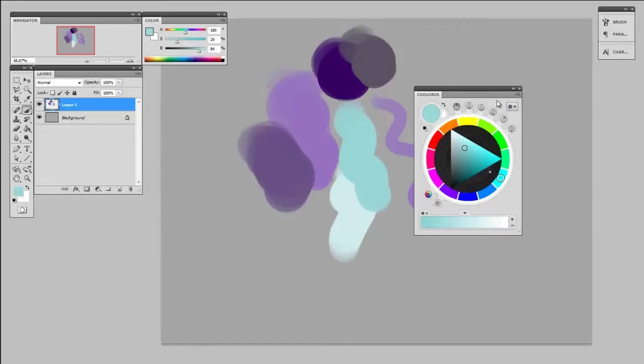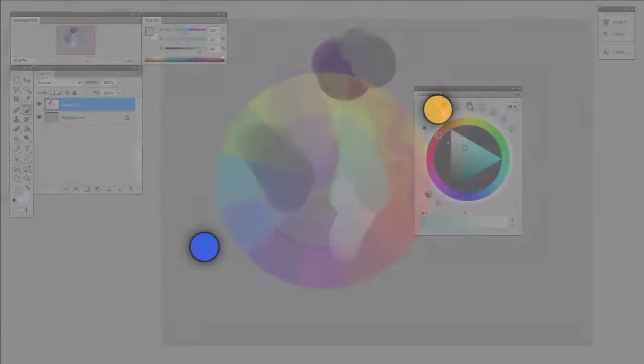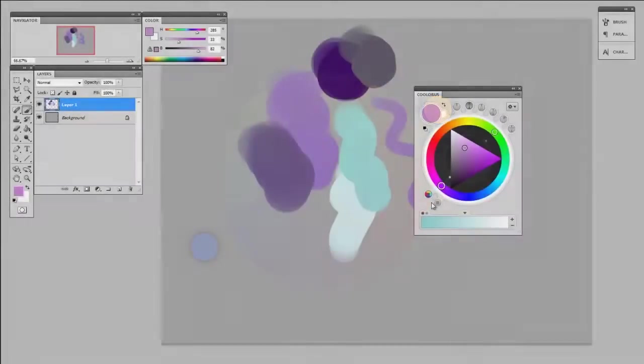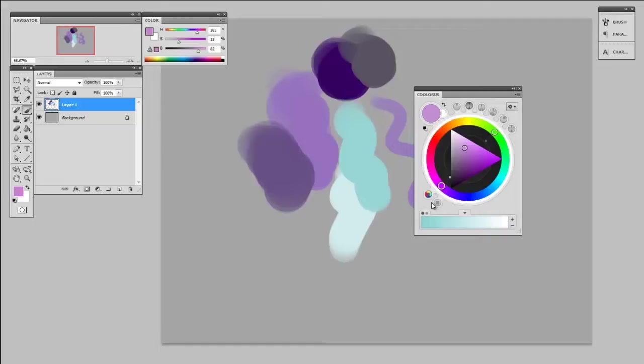What that did was it showed different positional relationships to create color schemes. For instance, colors opposite one another on the color wheel were complementary colors. Well, the problem is, even though this looks like a color wheel, it's not actually arranged in the proper orientation.